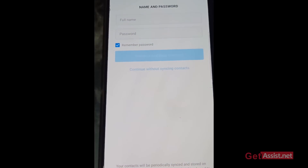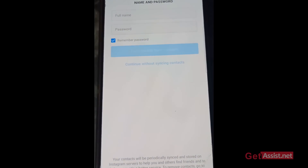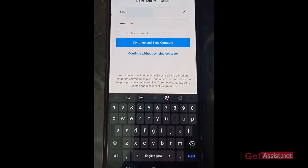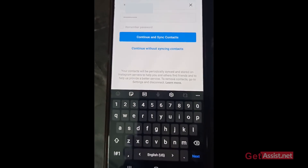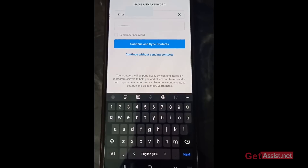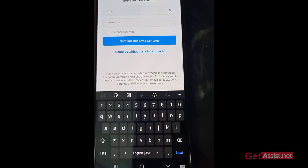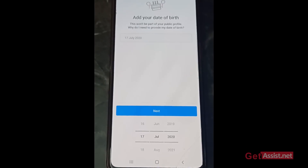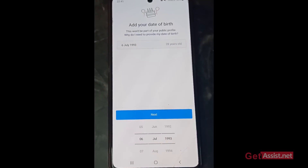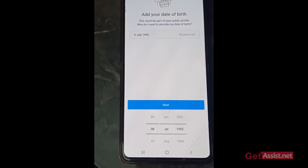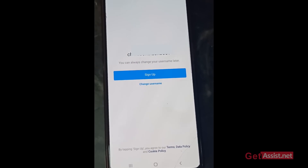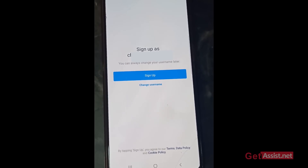As you can see, I'm allowed to create a new account. I just have to enter my full name and a password, which I'm doing now. The two options given are to continue and synchronize my contacts, or continue without synchronizing — I'm selecting the latter. Next, you have to add your date of birth, so make sure to enter your correct date of birth to avoid problems later. After entering the date of birth, press next.